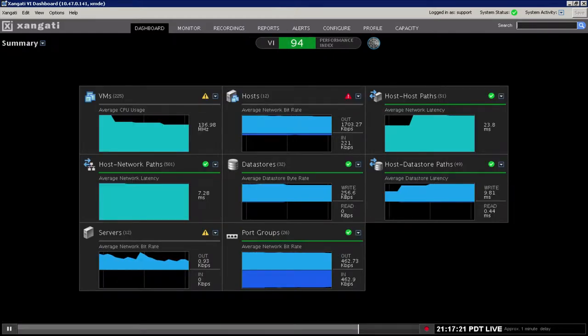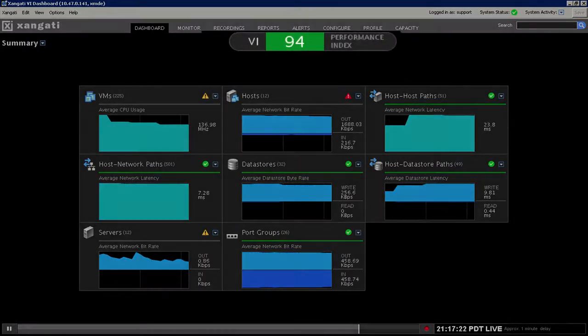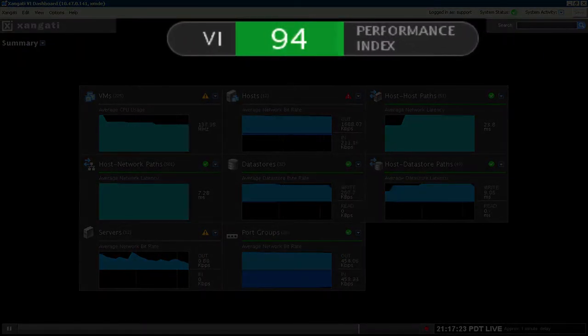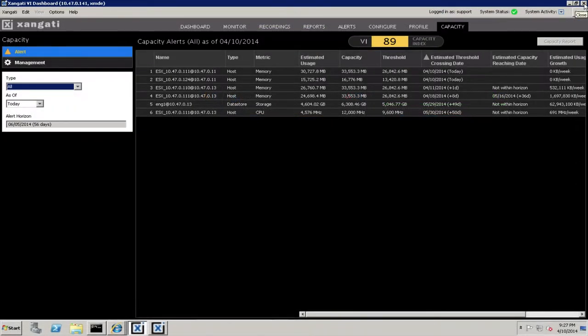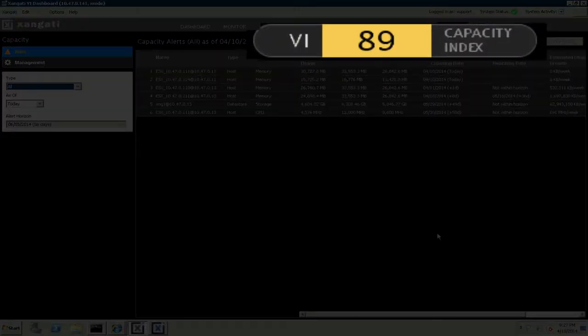The VI Dashboard summarizes all the critical components of the server infrastructure into performance and capacity health scores.